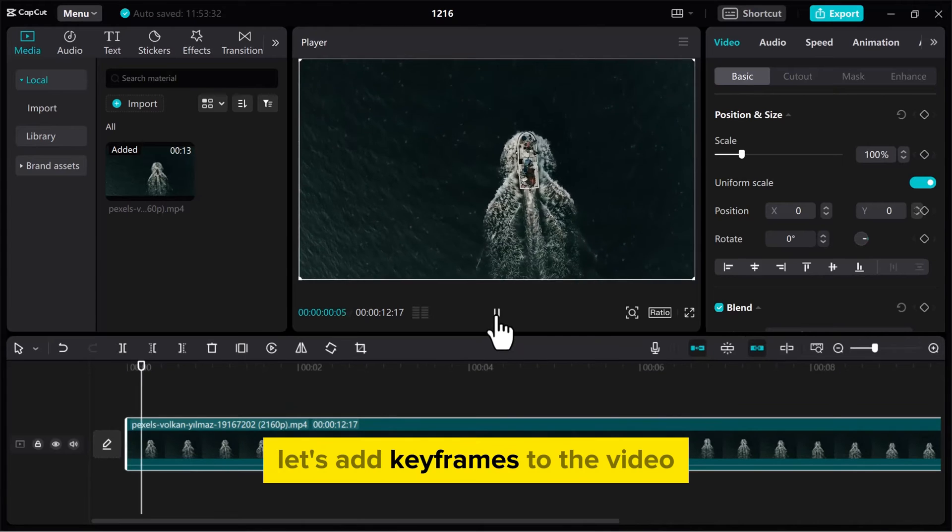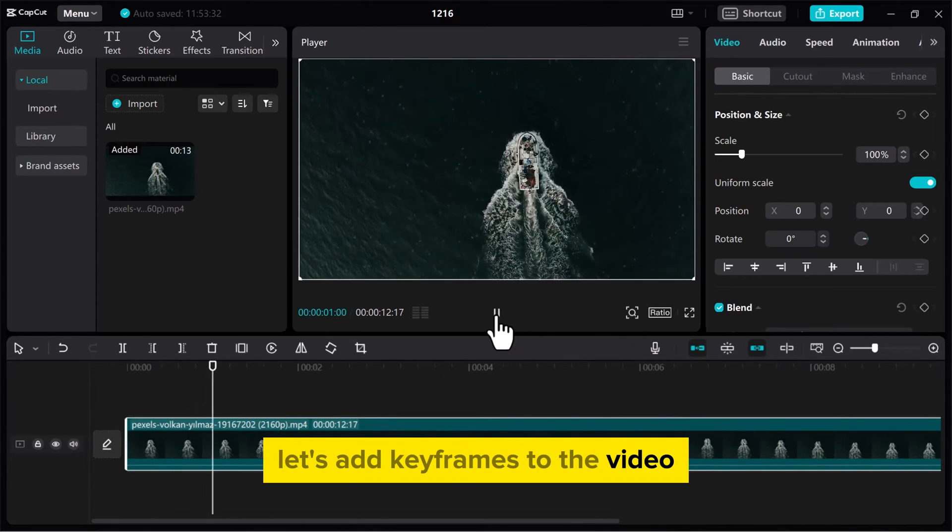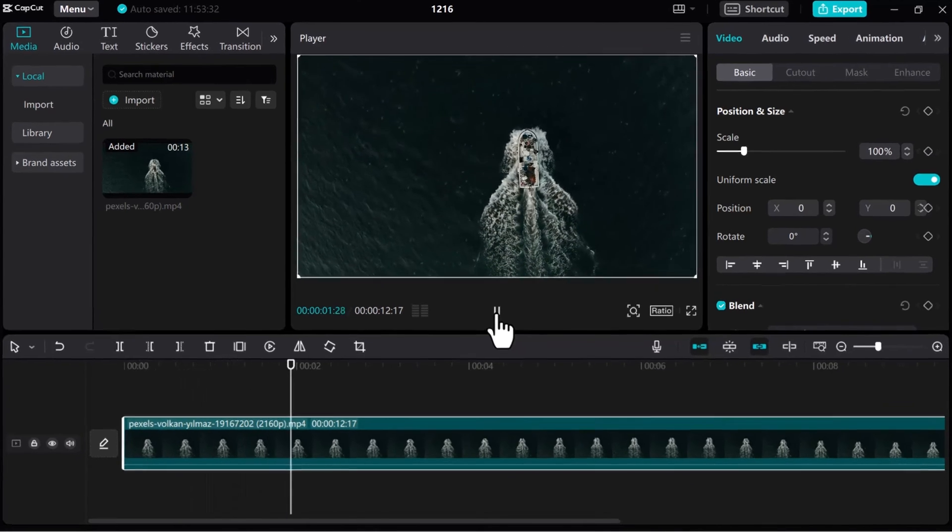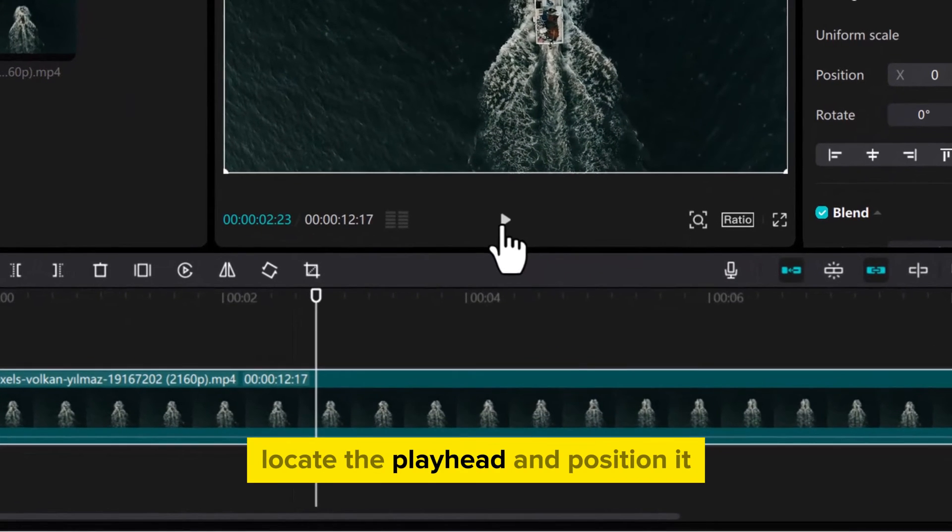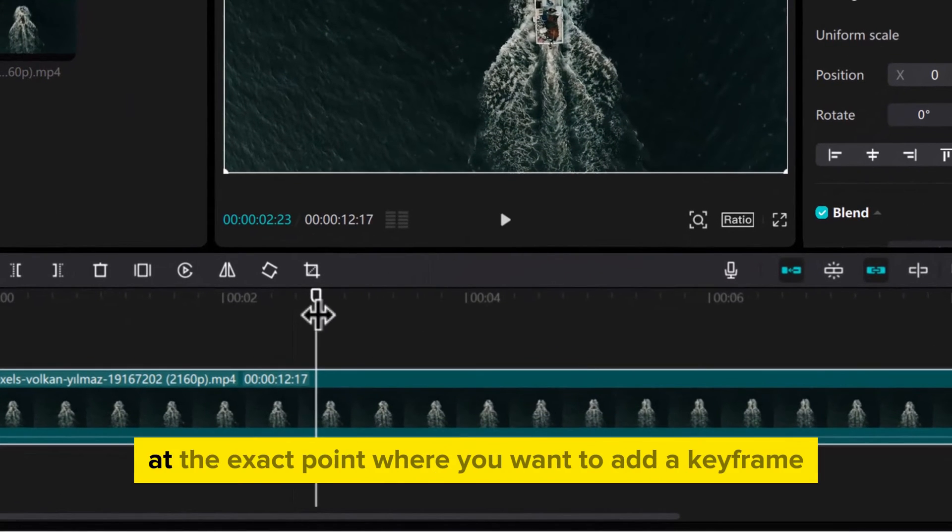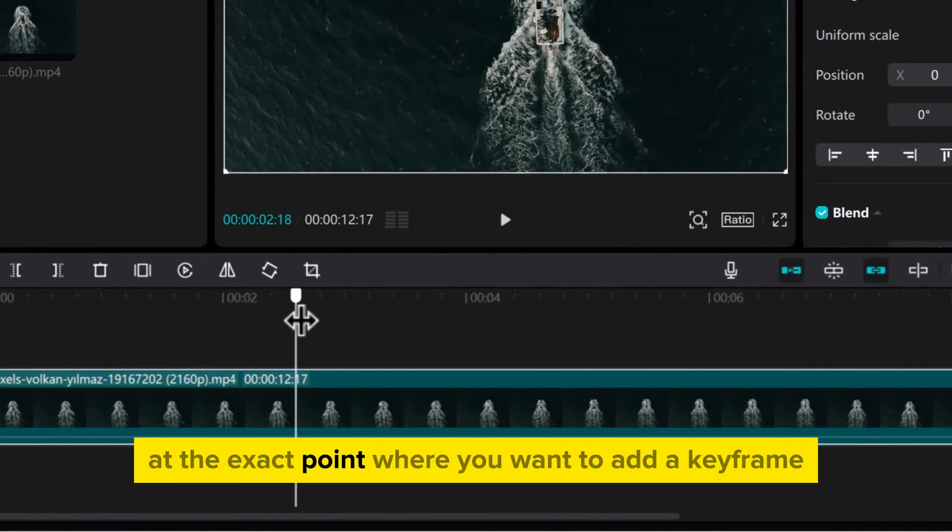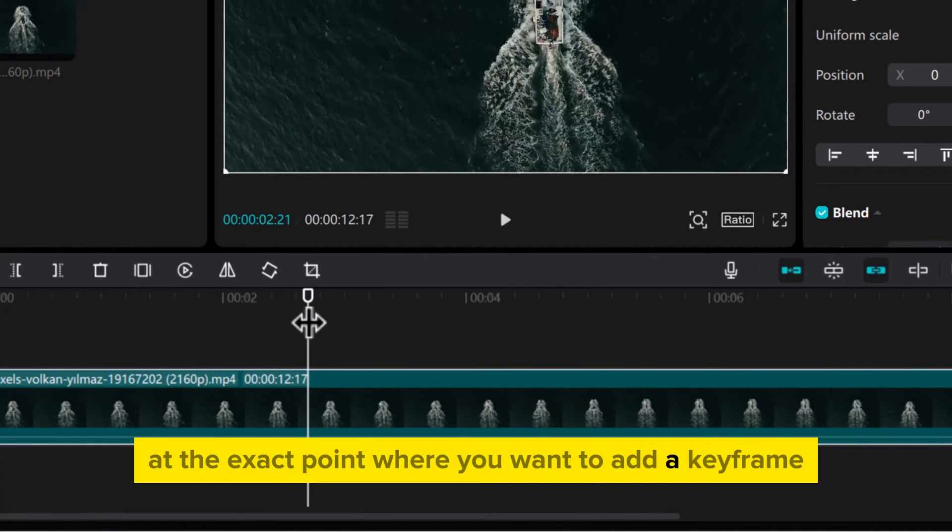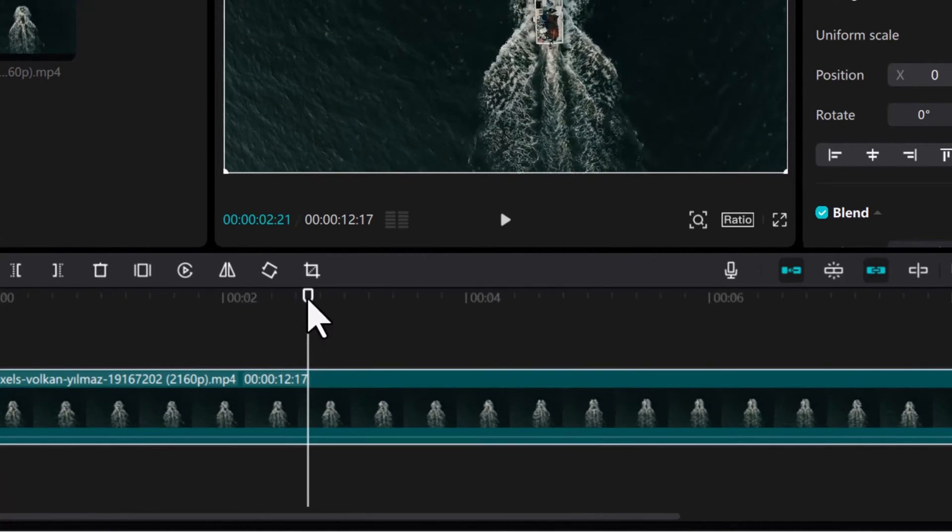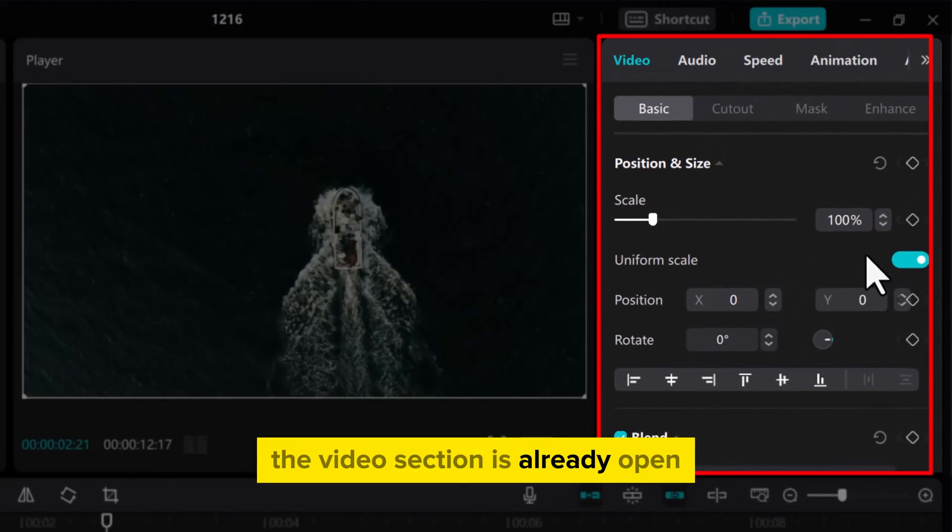Let's add keyframes to the video. Locate the playhead and position it at the exact point where you want to add a keyframe. On the right side, the video section is already open.